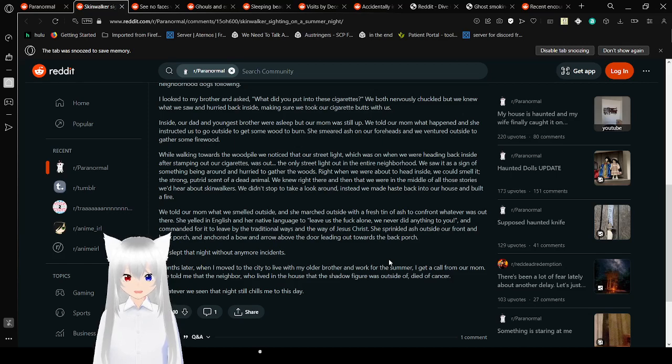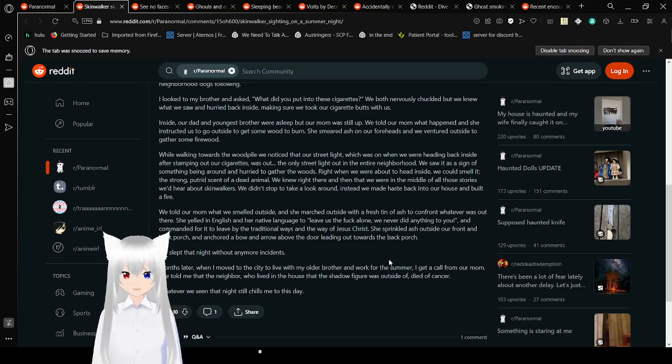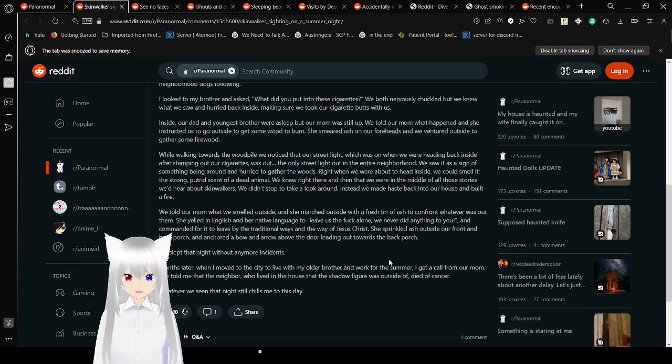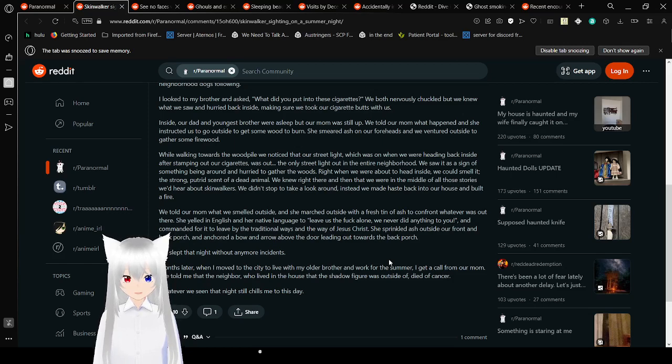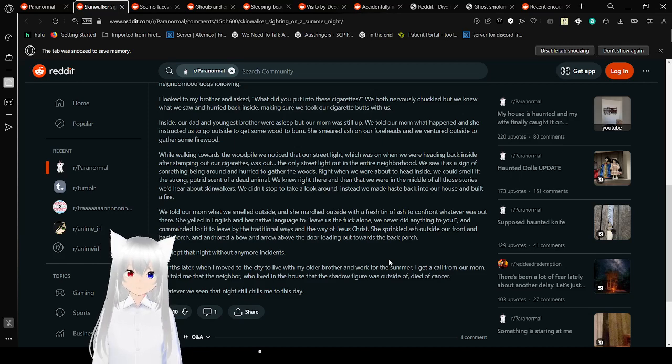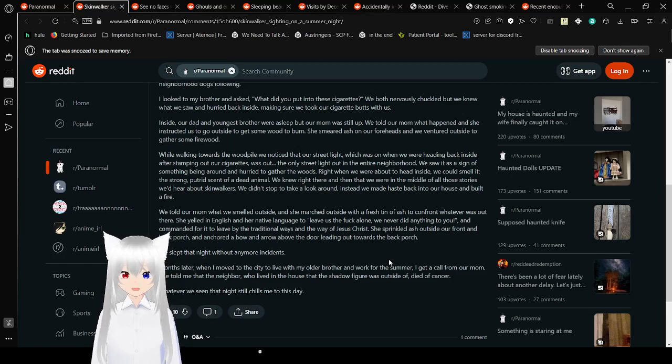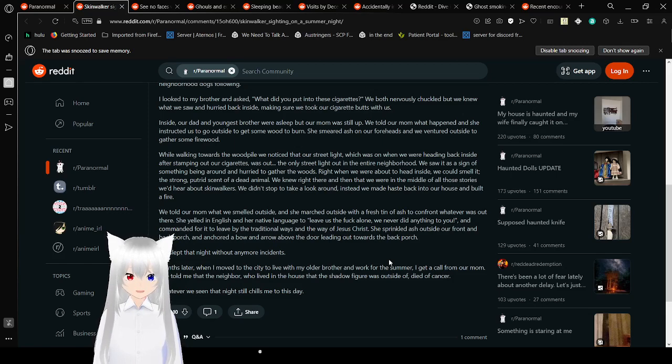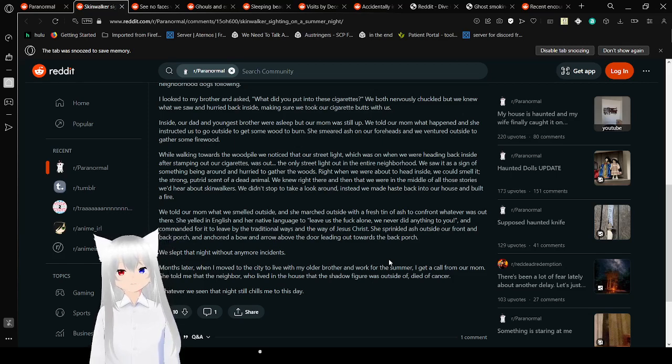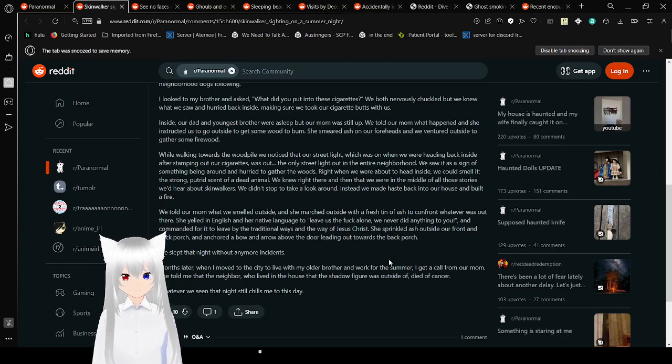We saw it as a sign of something being around and hurried to gather the woods. Right when we were about to head inside, we could smell it, the strong putrid scent of a dead animal. We knew right there and then that we were in the middle of all those stories we'd heard about skinwalkers. We told our mom what we smelled outside, and she marched outside with a fresh tin of ash. She yelled in English and in her native language to leave us alone. She sprinkled ash outside our front and onto the back porch.